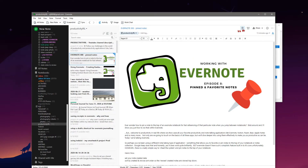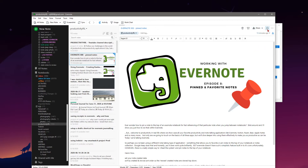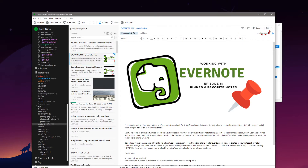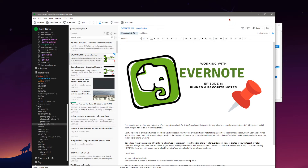It works brilliantly, but Evernote unfortunately does not have such a simplistic feature. We can customize our toolbar up here for notes and delete them, set reminders, share them, review different information. But there's no way to pin a note to the top of our notebook.